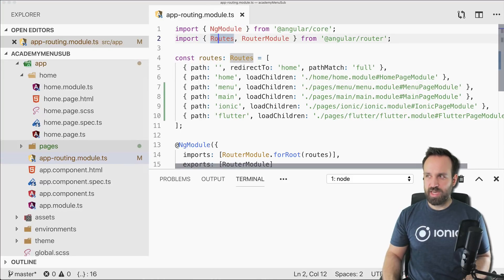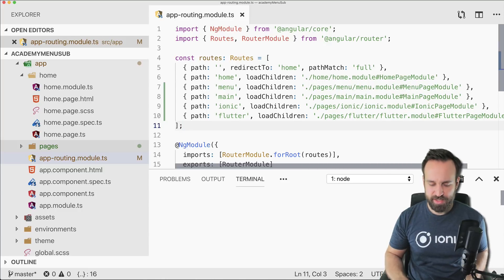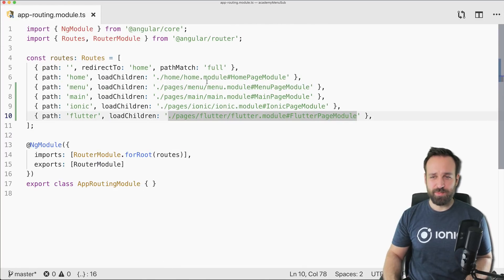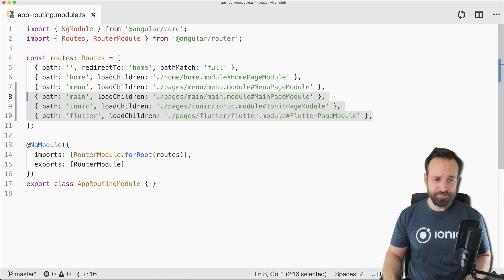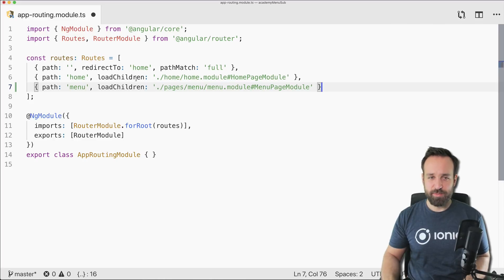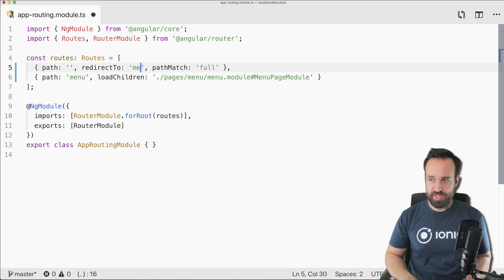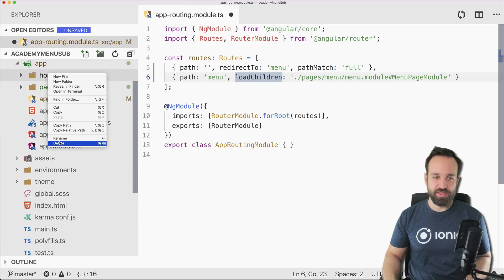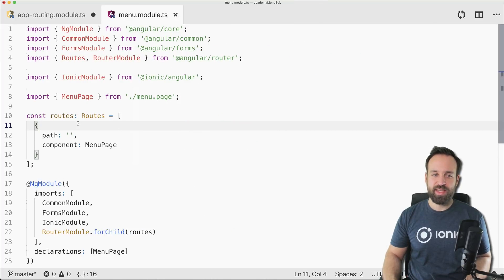Let's run this, which brings us to the routing file. I'll remove all of these routes — make sure to cut them so you can paste them elsewhere. We'll also get rid of the home root and change it to our menu, so the app now starts with the menu page. We can delete the home folder as well.